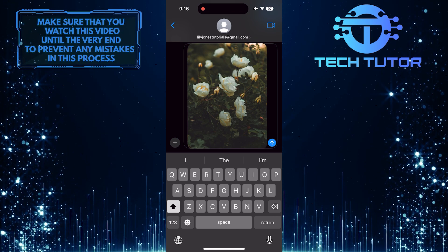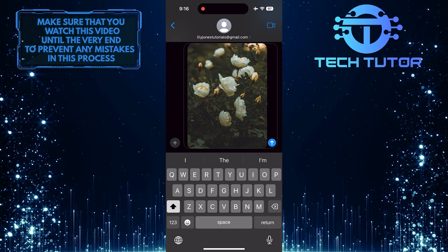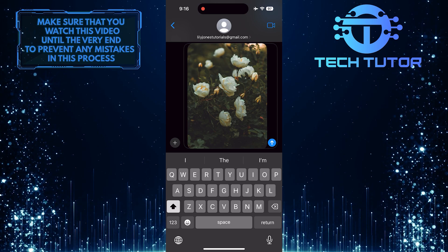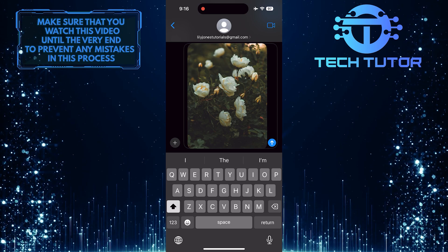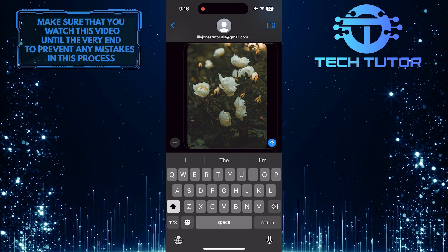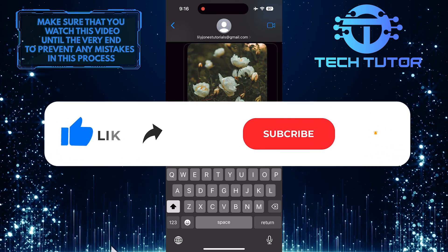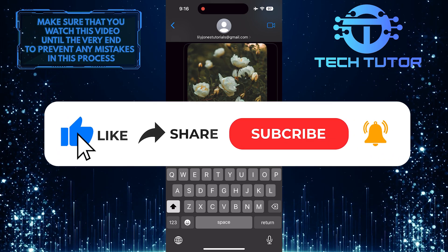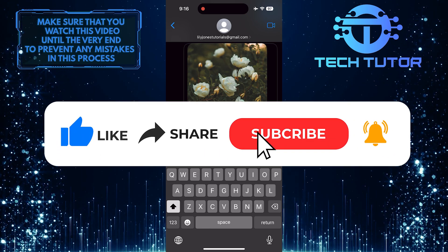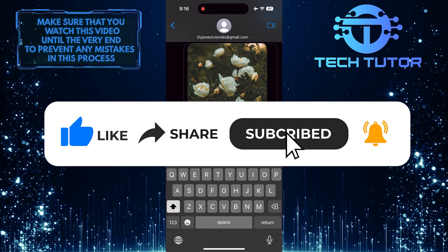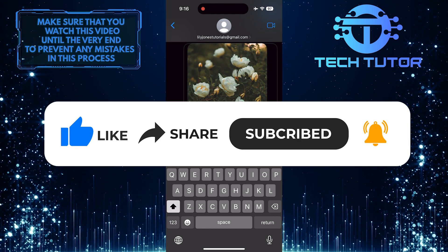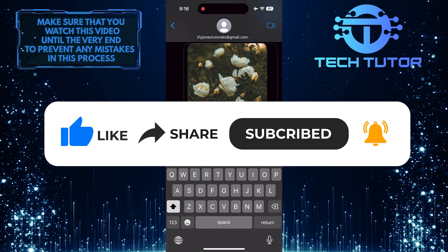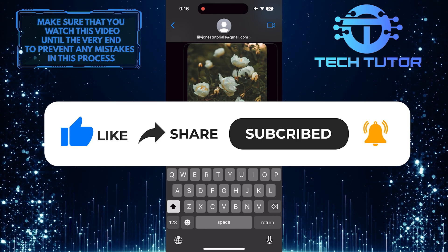So that wraps up this tutorial. If you have any questions about this whole process, please let me know in the comments section below. And if this video helped you out, please give it a big thumbs up and subscribe to this channel for more tutorial videos like this one. Thank you so much for watching, and have a good day!